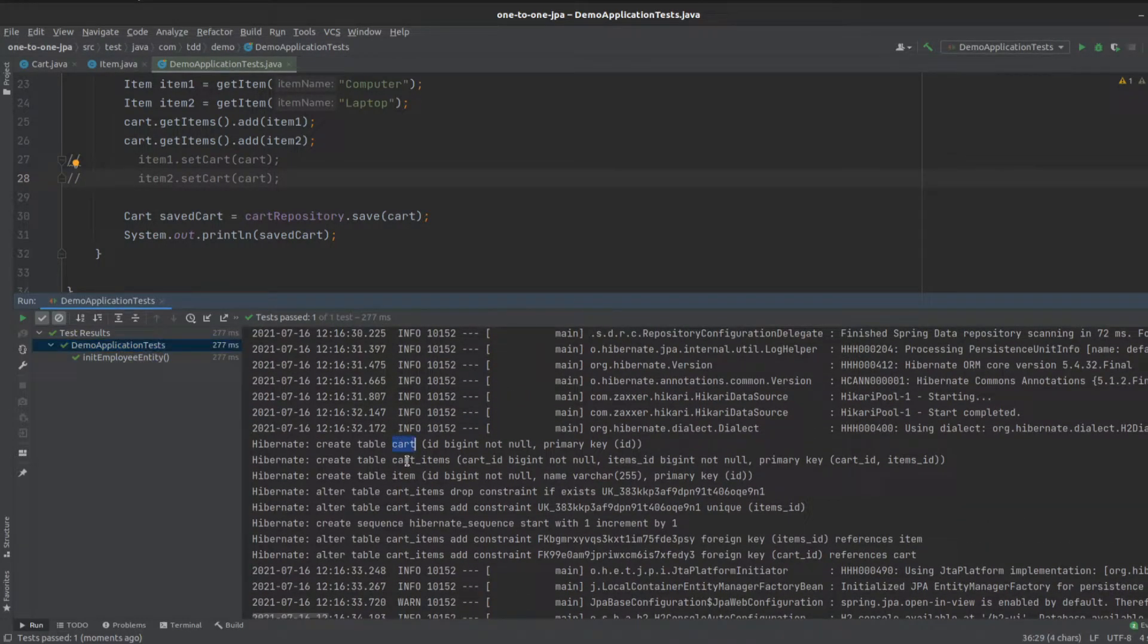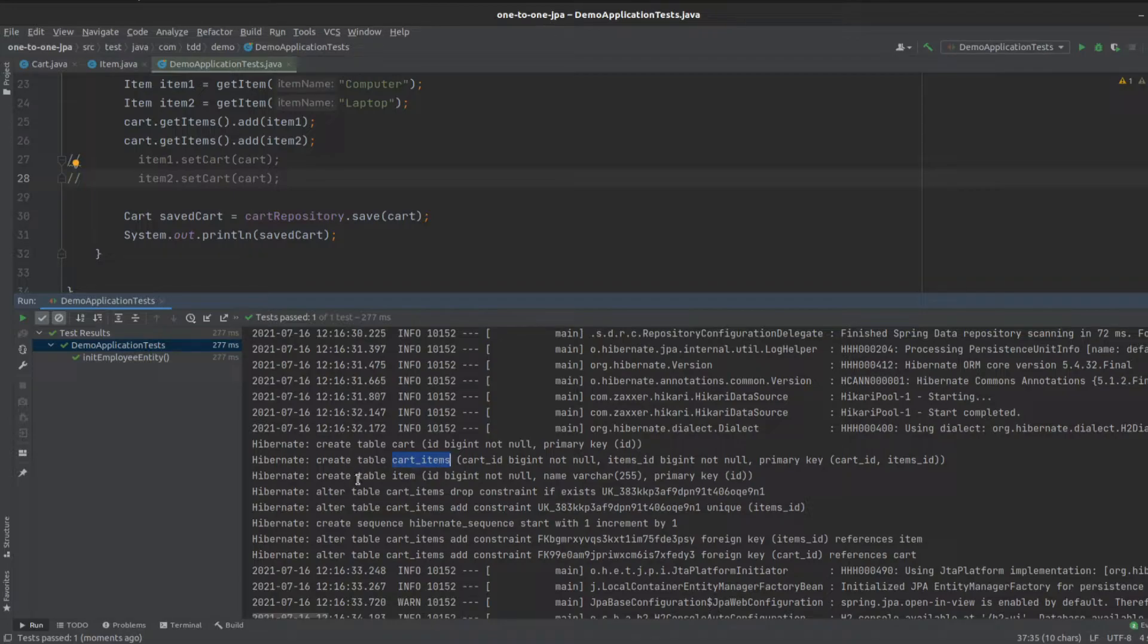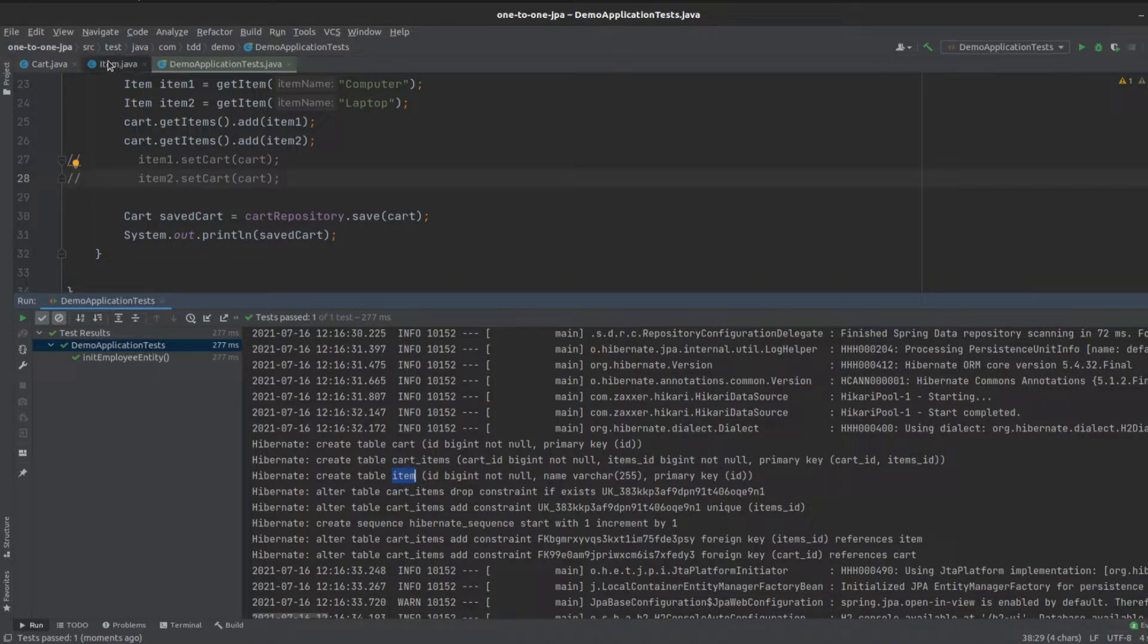We've got our cart, we've got our cart-items join table, and we've got our item table. Then we see we alter that cart-items table down further, and we have the foreign keys, the item ID and the cart ID.